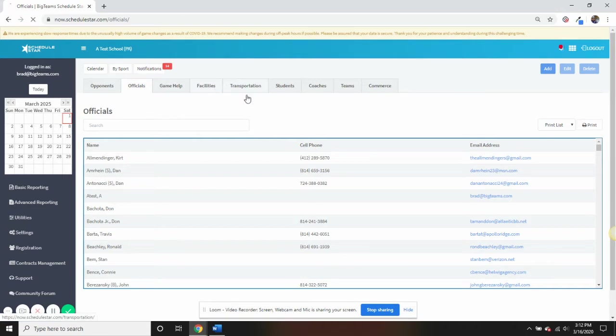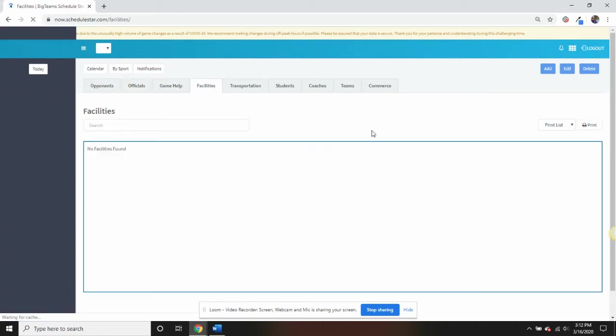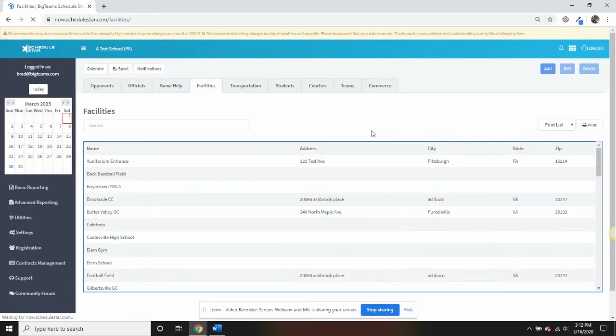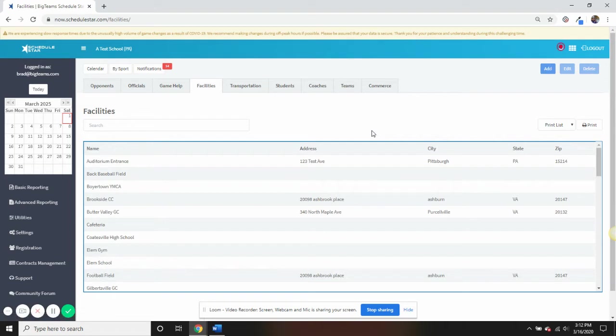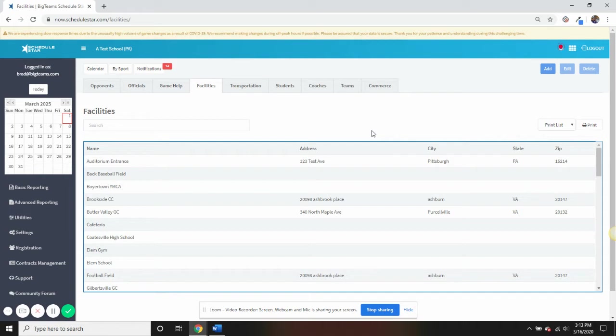The Facilities tab allows you to properly maintain not only your home, but away facilities for all events. By maintaining this database properly, you will see an immediate decrease in communication from your community about the locations of upcoming school events.